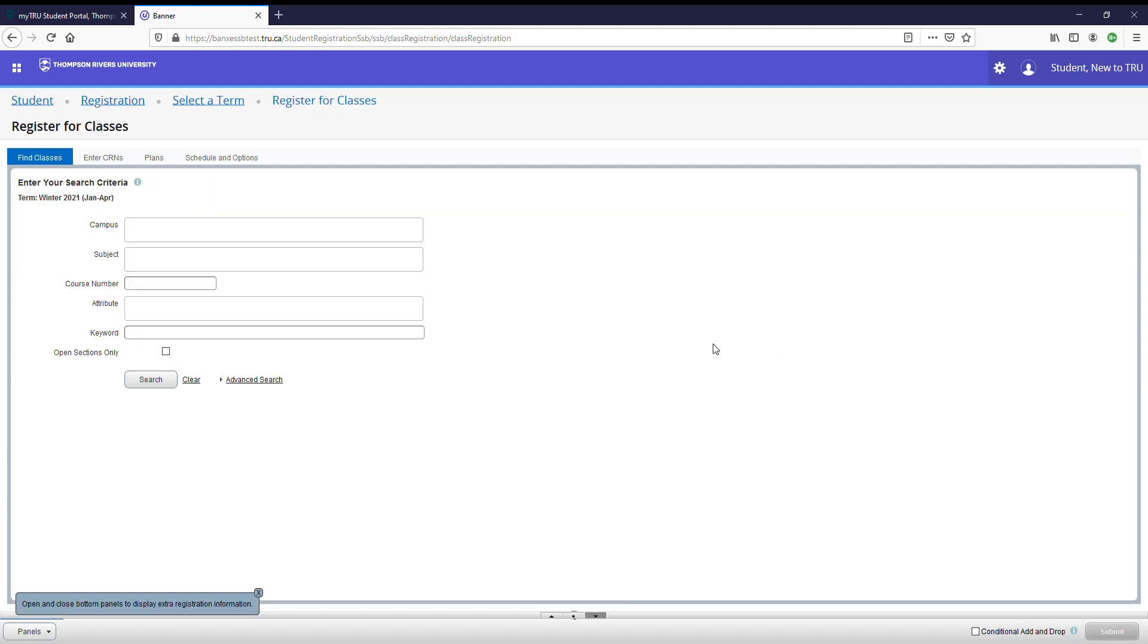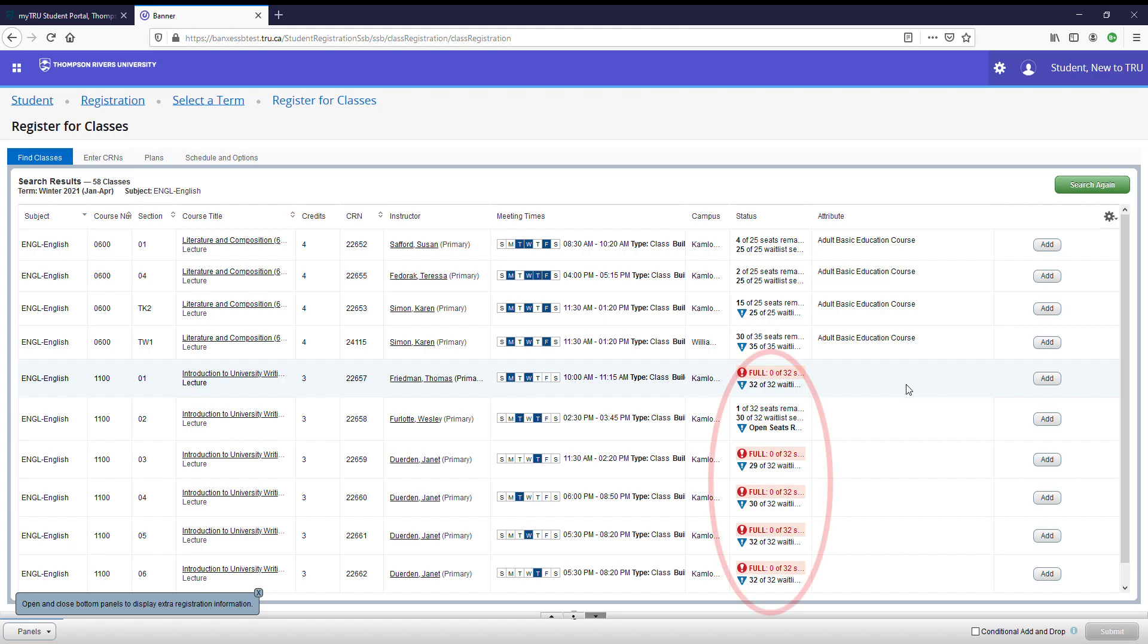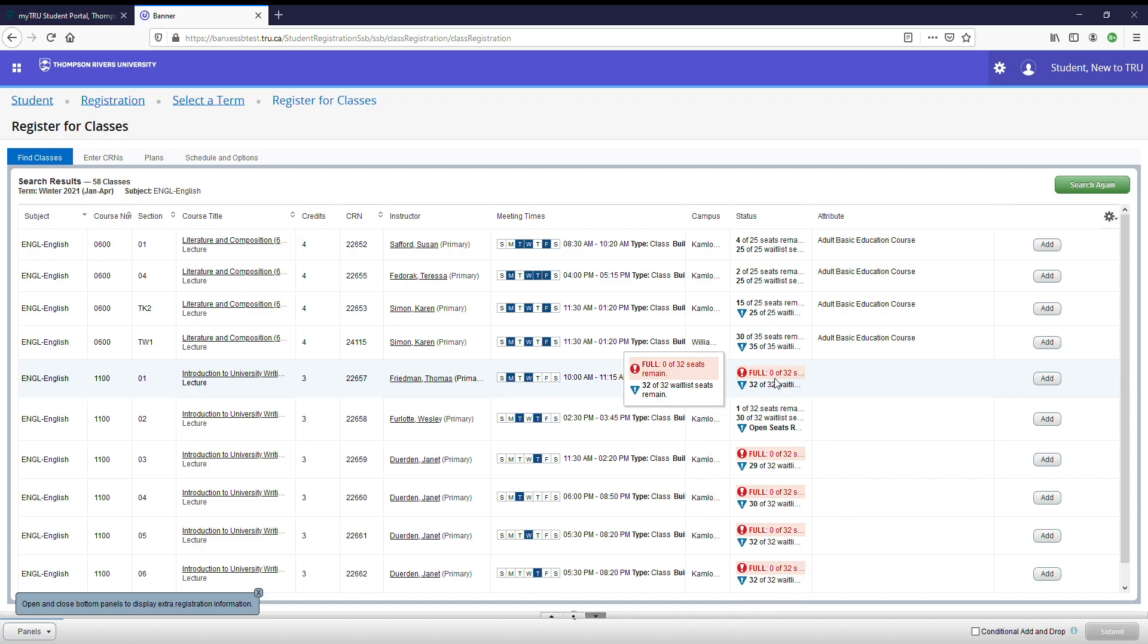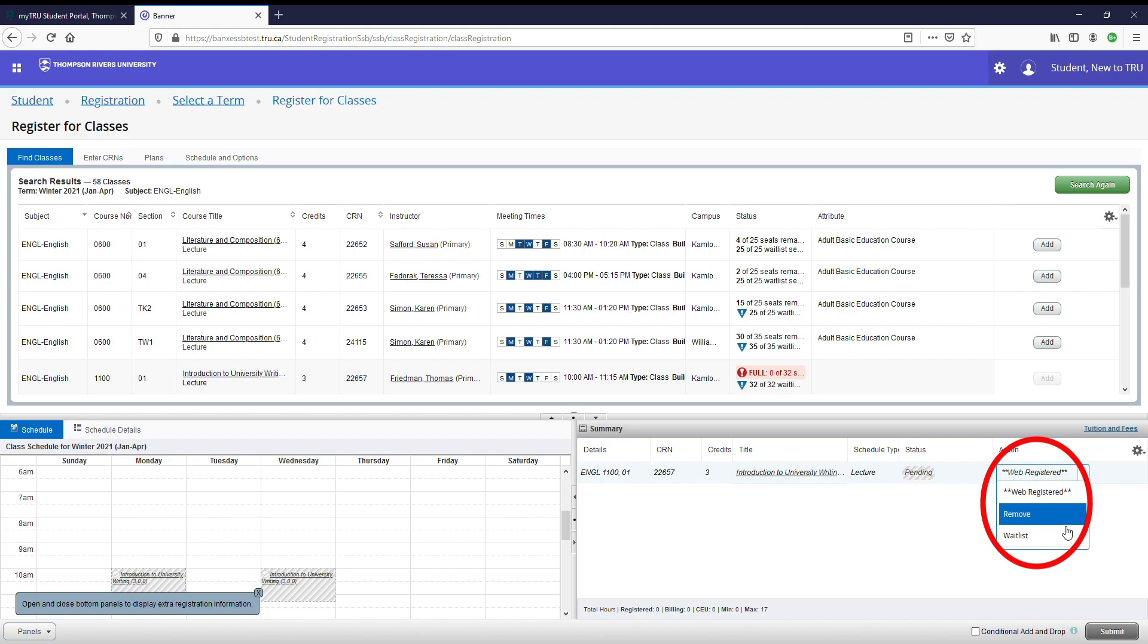Now I'm going to show you how the waitlist system works. First, I'm going to find a course. Search. As you can see, there are some courses here that say that they are full. You can see that here. Zero of 32 seats remain but 32 of 32 waitlist seats remain. This means that I can add myself to the waitlist for this course. To do so, I'm going to select add and then instead of web register as there is no longer seats left, I'm going to change the action drop down to waitlist. Then I'm going to hit submit.